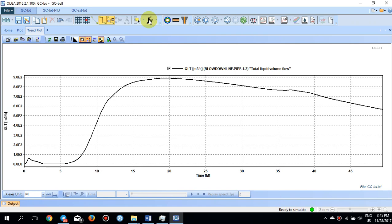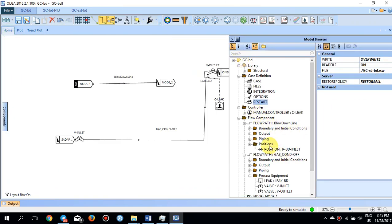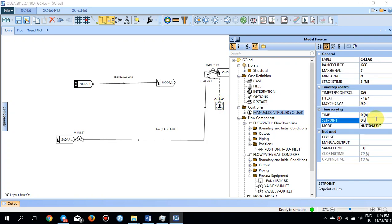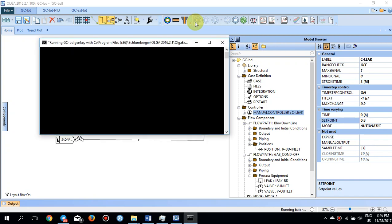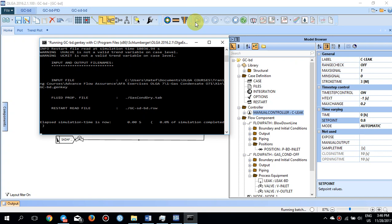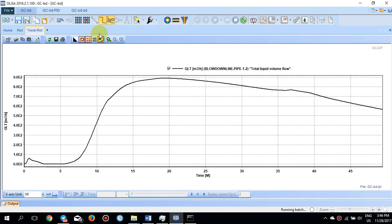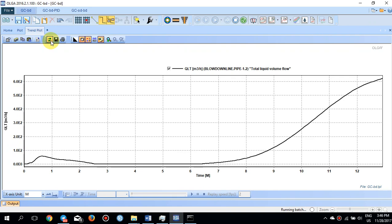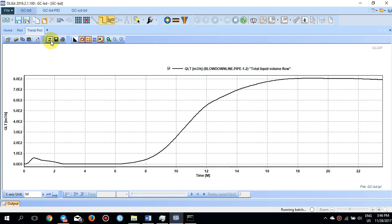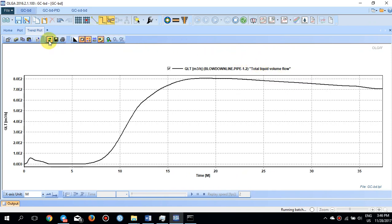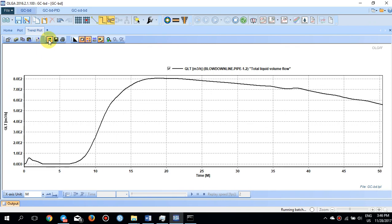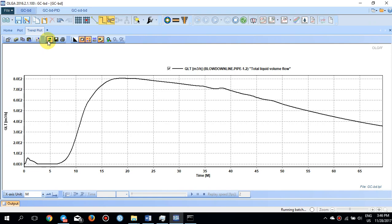I go back to the controller and set the set point to 80% and run it again. The liquid contents come into the blowdown line, and after about 20 minutes it reaches its maximum of 800 cubic meters per hour without exceeding that value significantly. Then it starts to decrease again as the liquid contents are blown down from both the blowdown line and the gas condensate line.